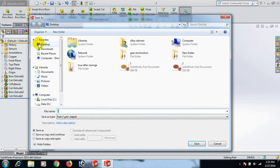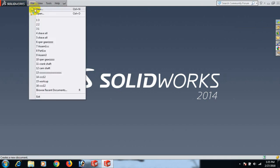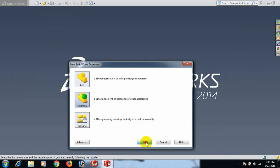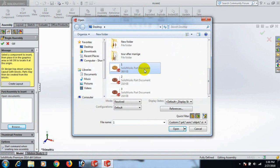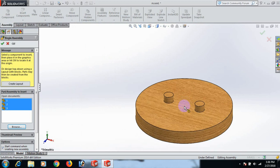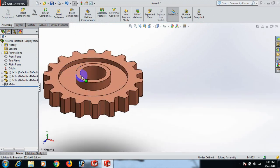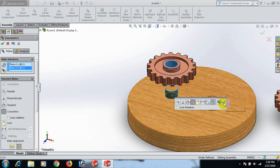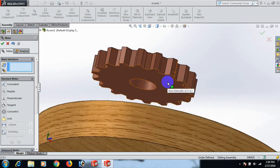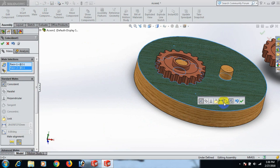Now go to New, click Assembly. Go to Browse and open the parts — select, click Open. Click here, here, and here. Now use Mate: click this plane, again this plane, Mate this plane.